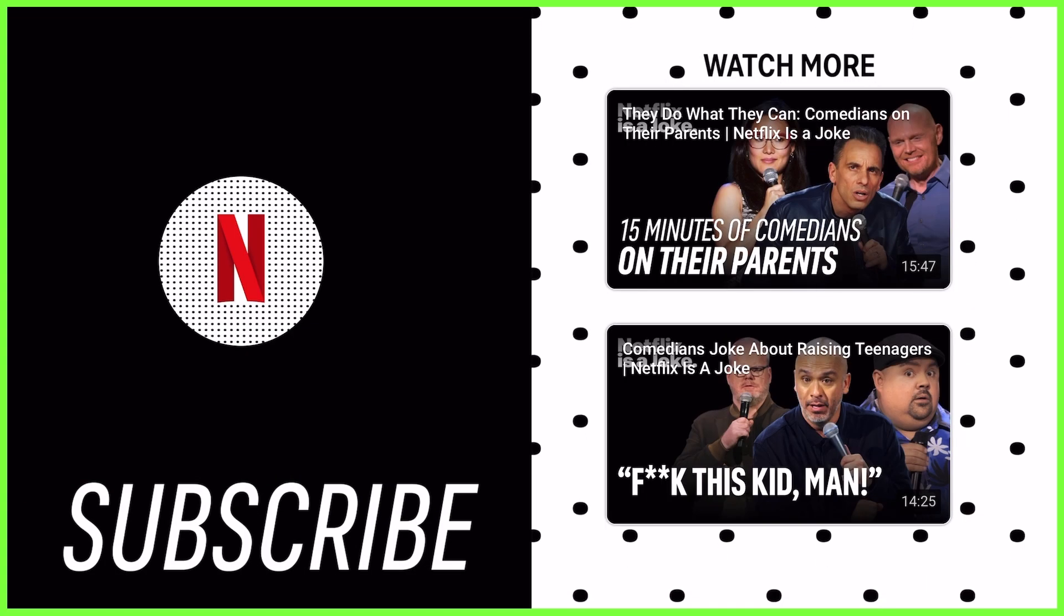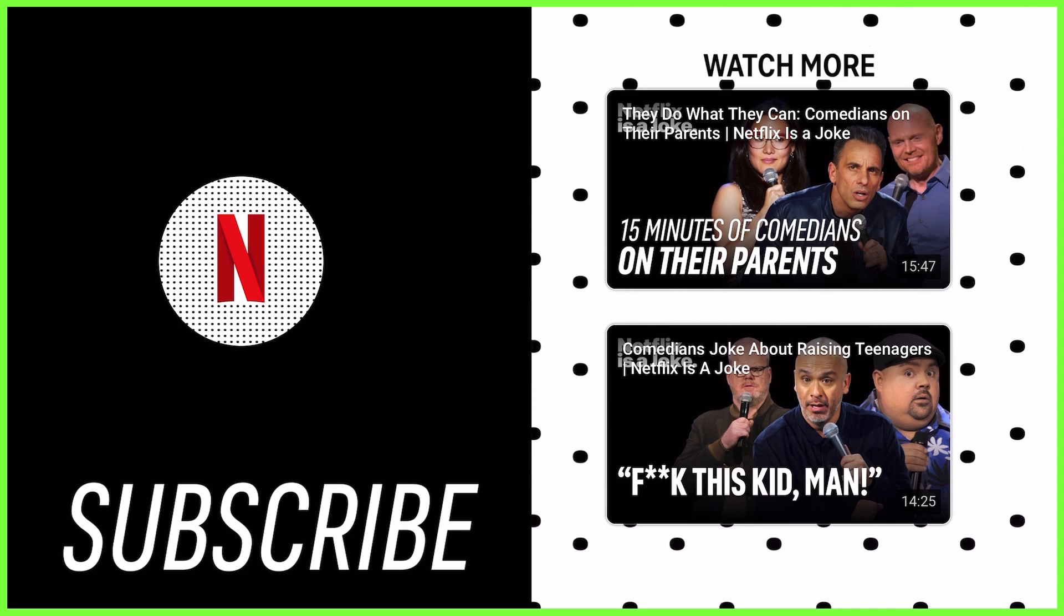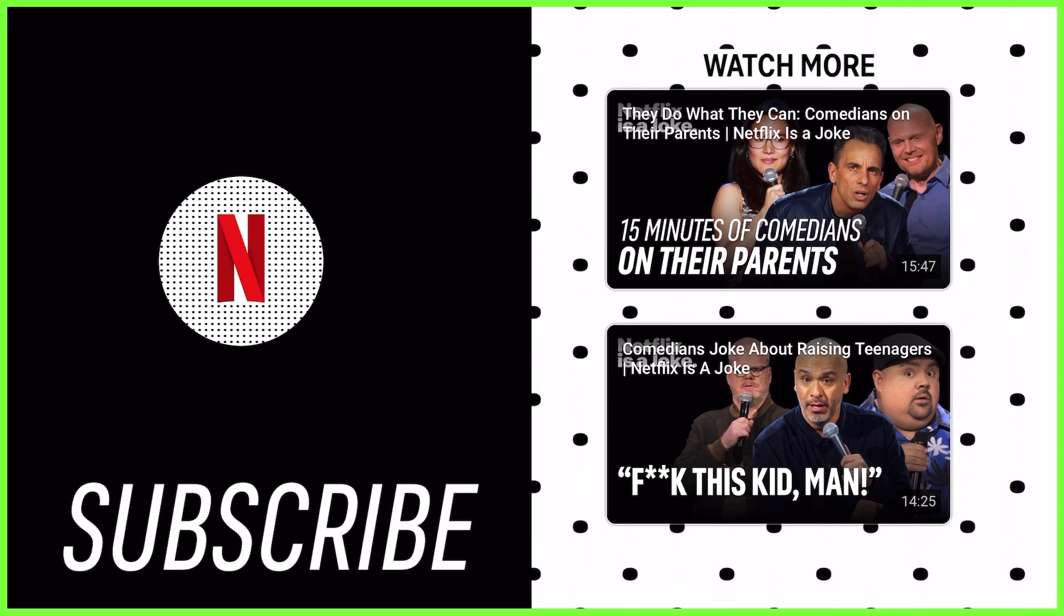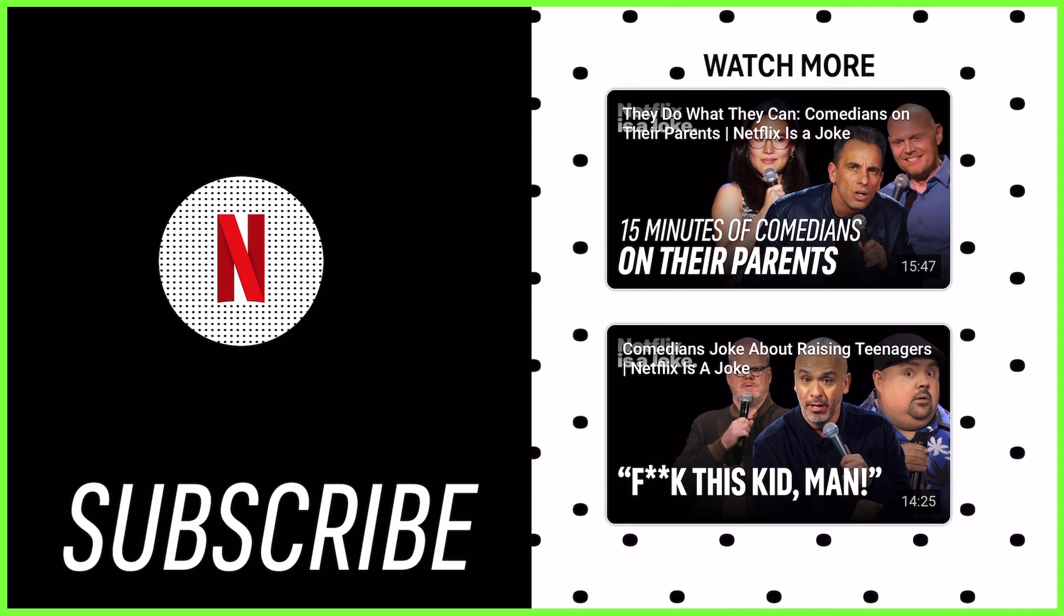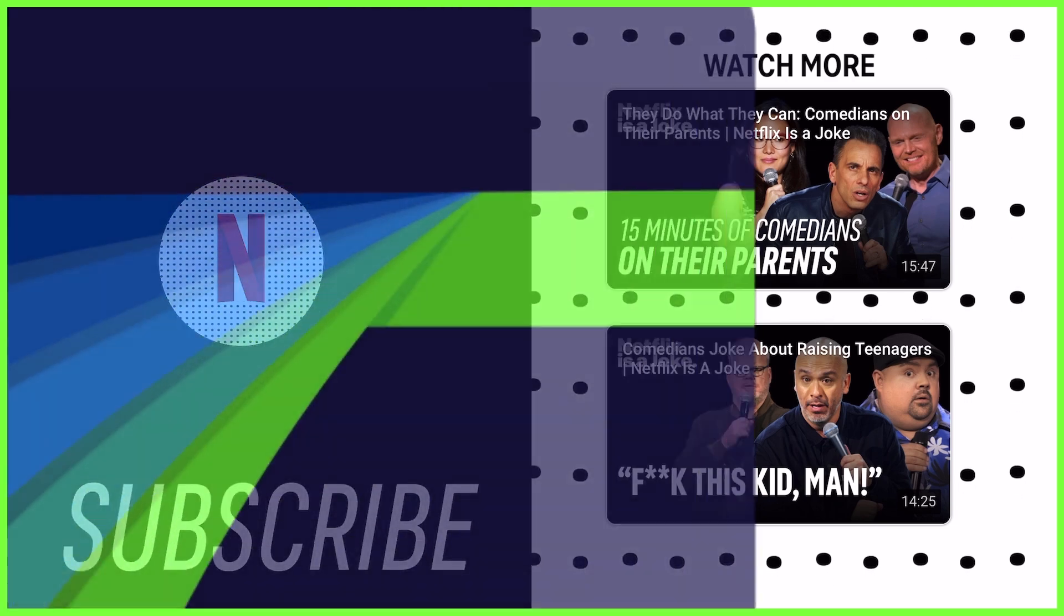So have fun with this creating different end screen designs and building your YouTube channel in style with the help of LumaFusion.